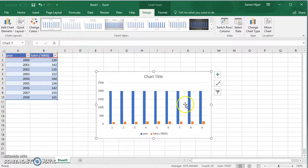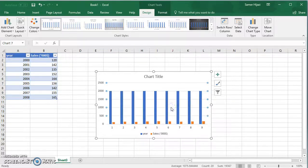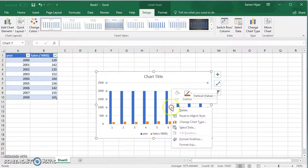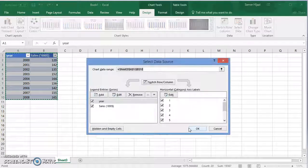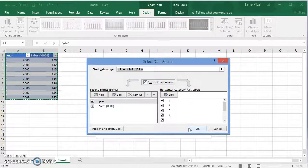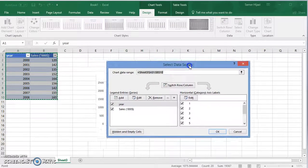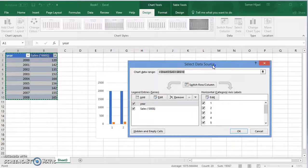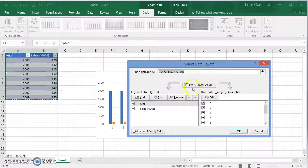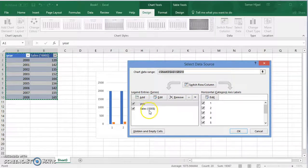Let's click on the chart area, right-click and choose select data. You will see that we have two values: year and sales.